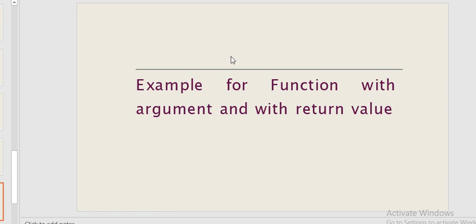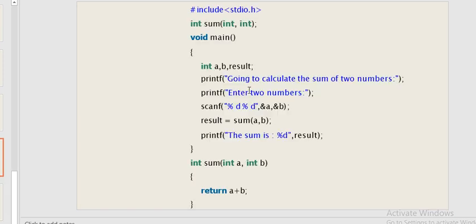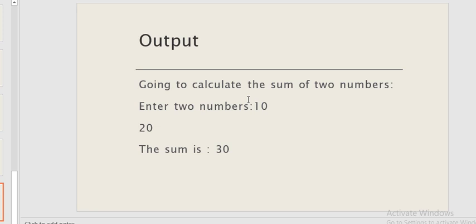The fourth type is a function with argument and with return value. The program has a function declaration, main function, and calculates the sum of two numbers. The user enters the numbers, which are stored and passed as actual parameters to formal parameters. The processed value is returned back to the main function and printed. This calculates the sum of two numbers, confirming the return value is received in main.